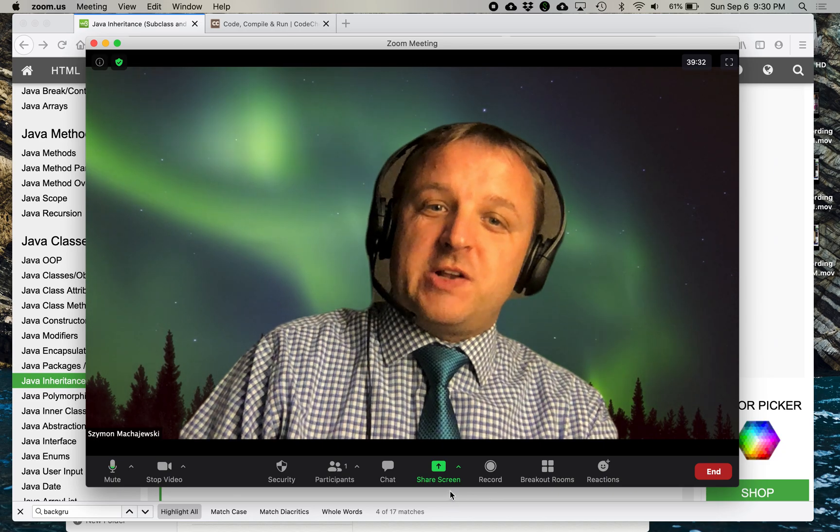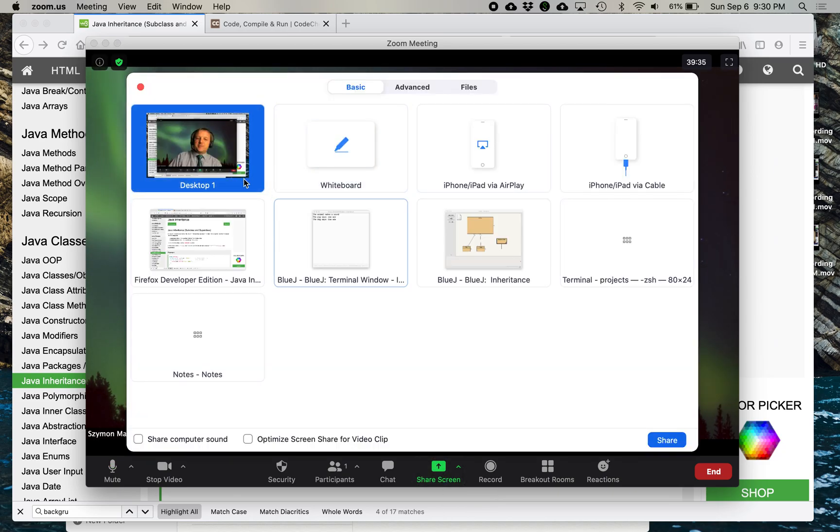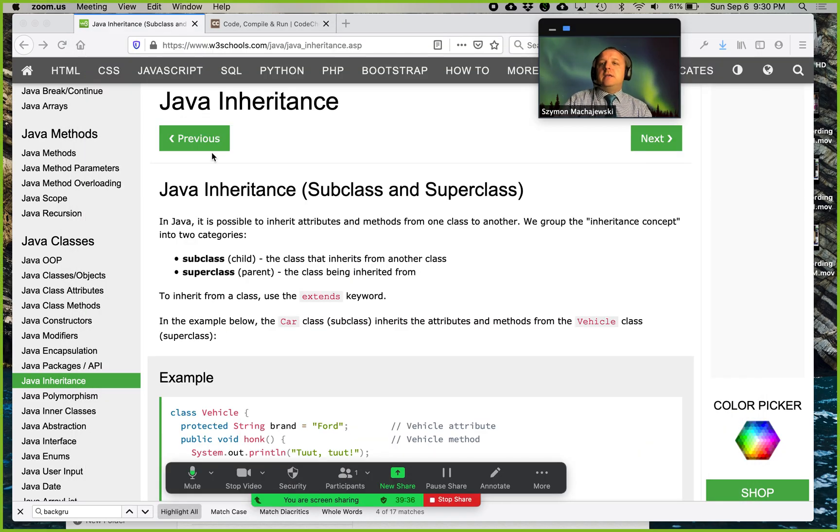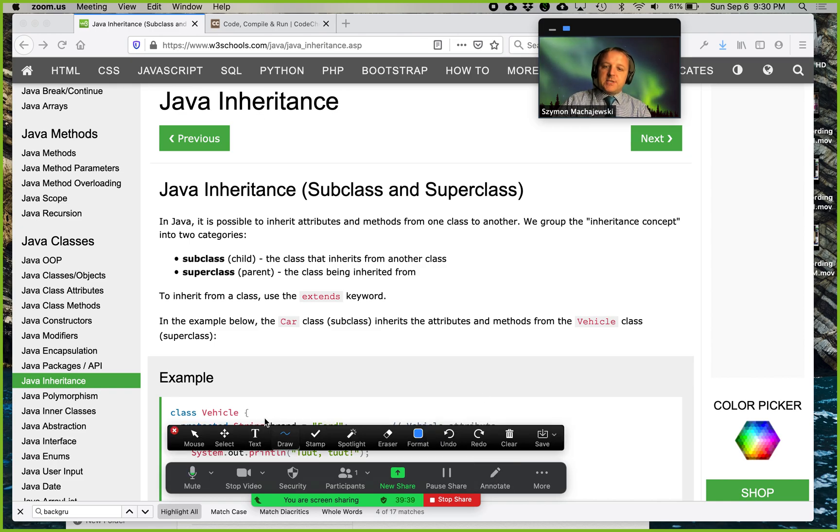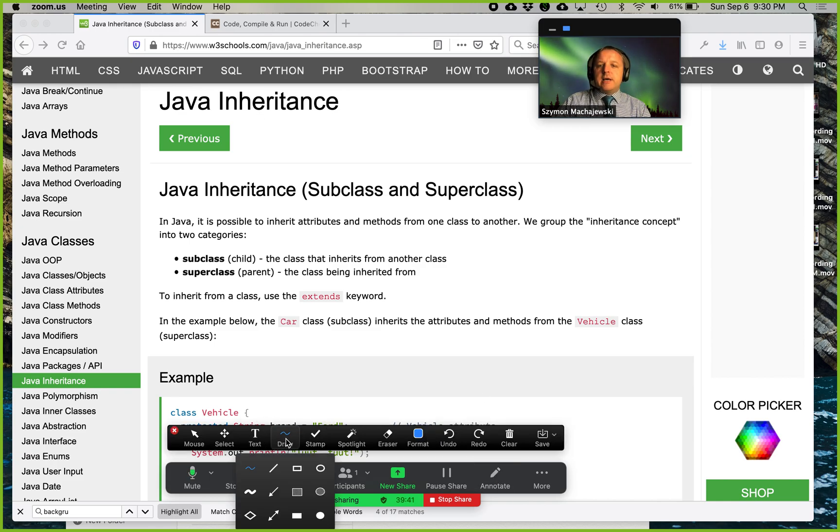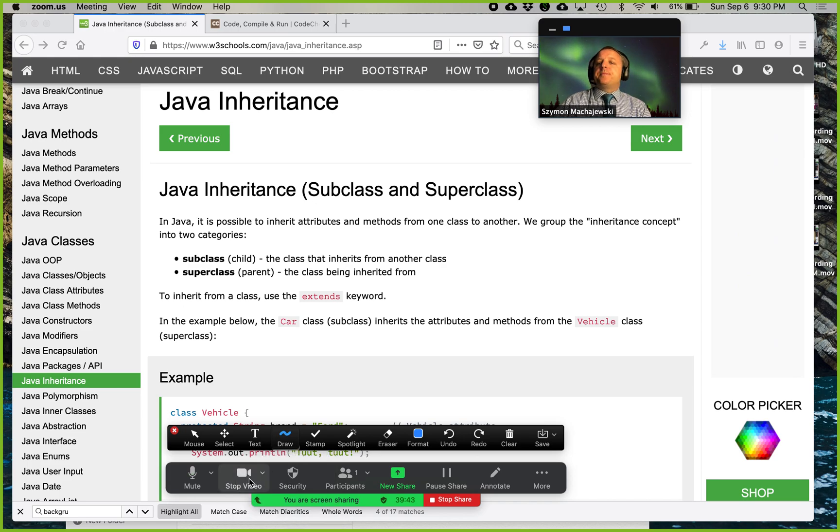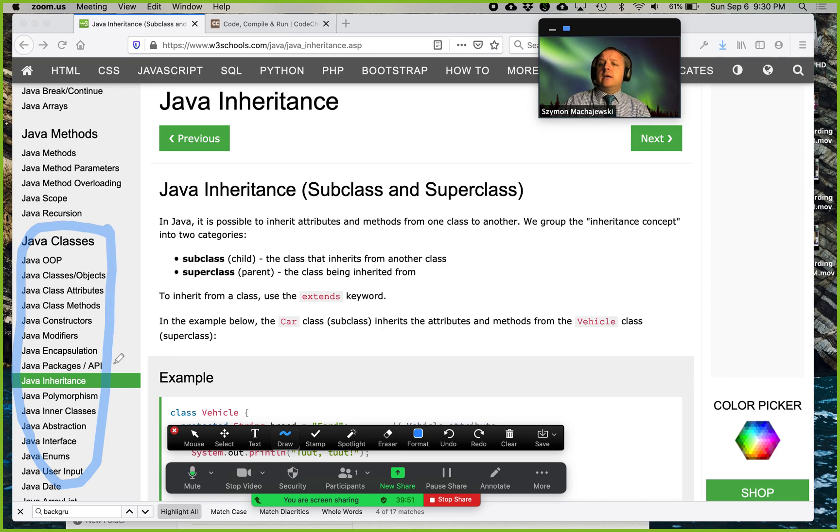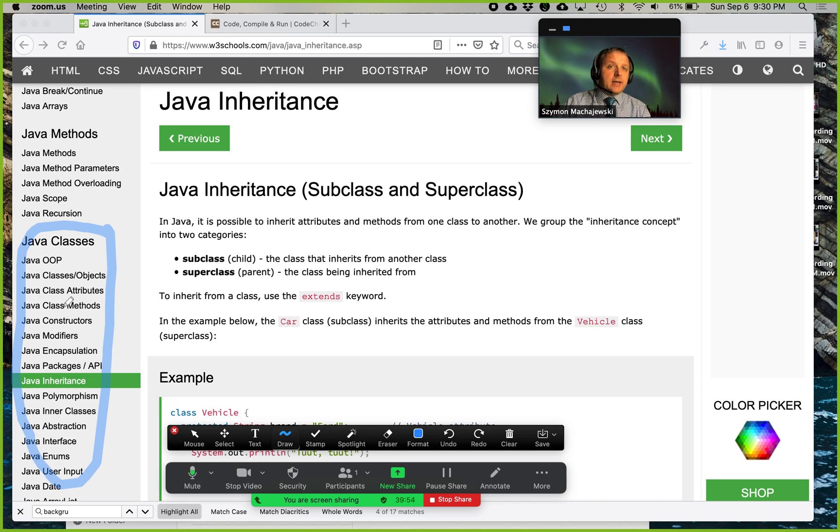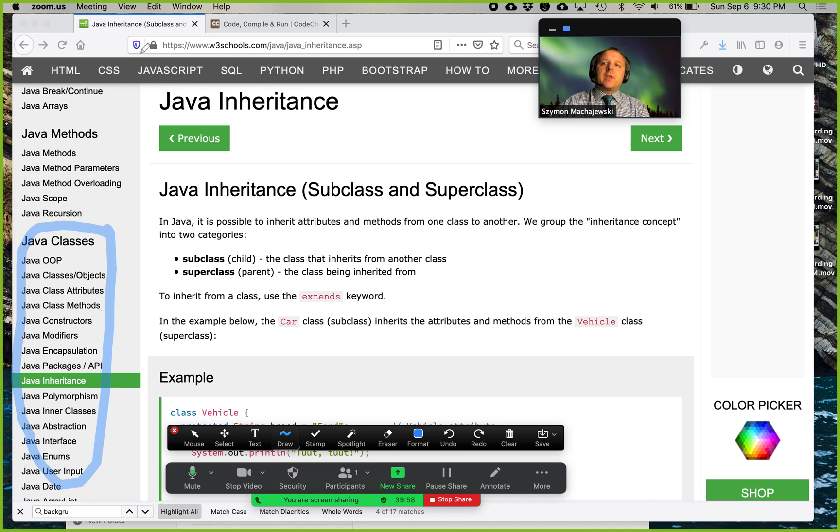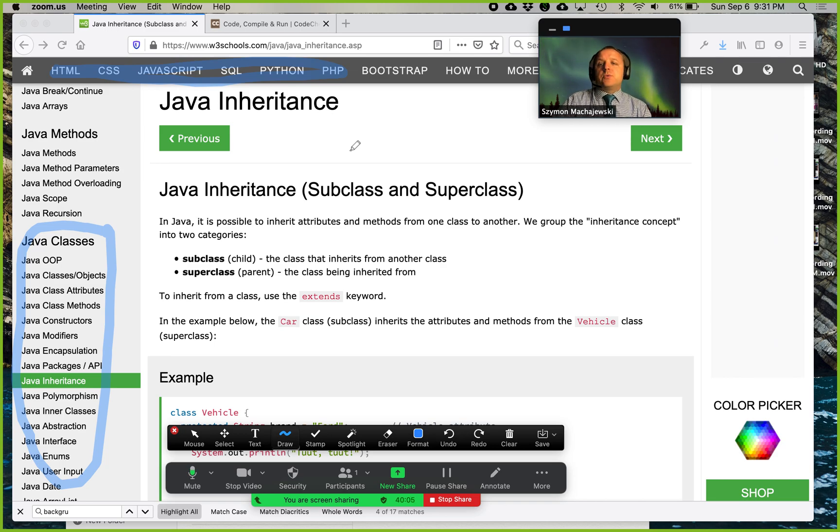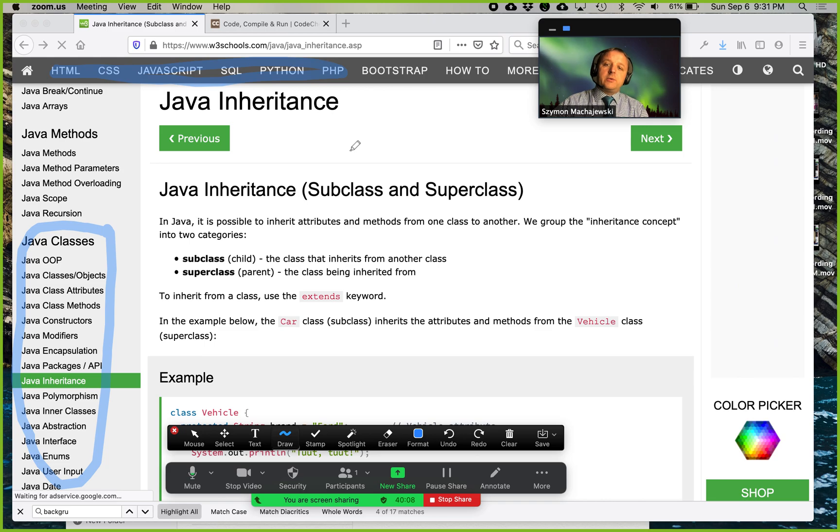So let's get started. We're going to start in the W3C schools website. This is a really nice website that allows us to consider a number of topics about Java and if something seems difficult to understand you can always look back at a previous tutorial with example code. There's a number of different languages that this website covers. It's a really nice way to get introduced to a new programming language.